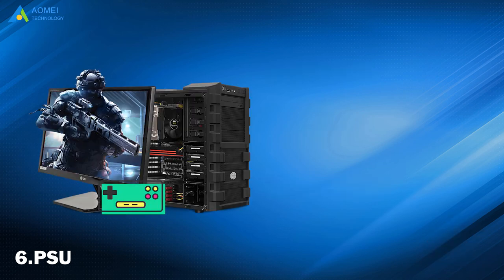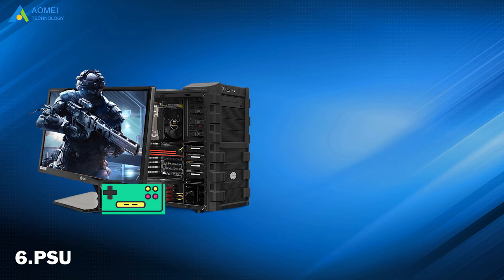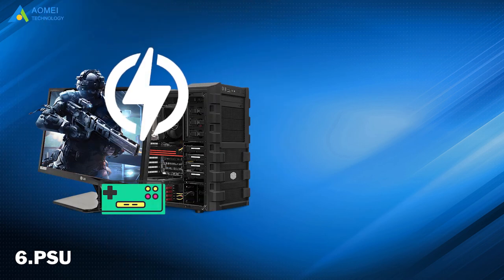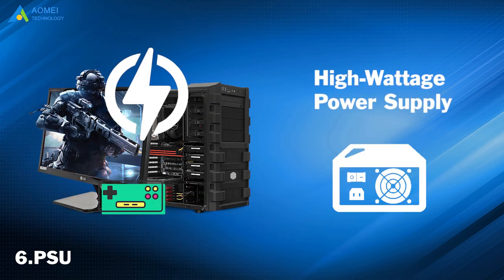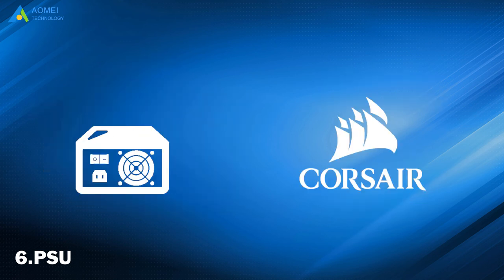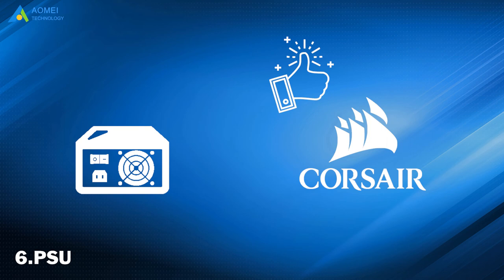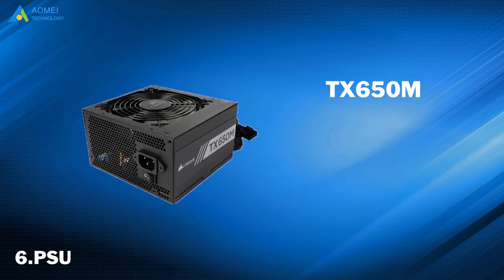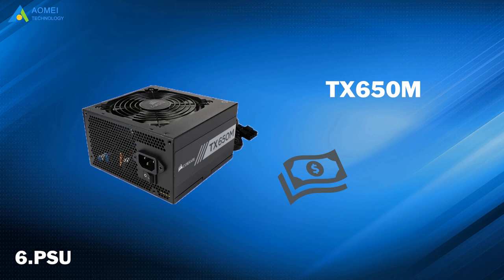PC peripherals designed for gaming require a lot of power to do all the important processes. Choosing a high-voltage power supply will ensure your rig gets the right amount of electricity it needs to run. Corsair has an excellent reputation for its power supplies, and the TX650M comes at a reasonable price and delivers 80-plus gold efficiency.